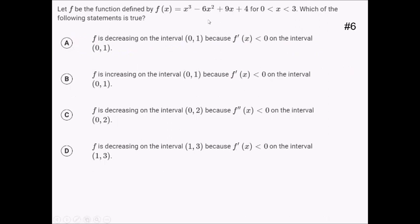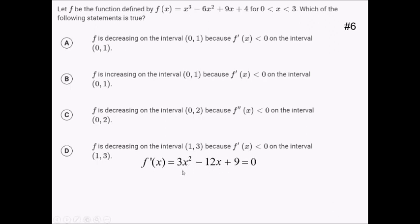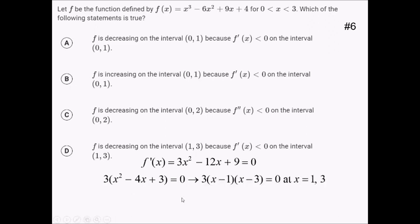For this problem, we've got this polynomial and we want to know which statement about it is true — we're talking about increasing and decreasing. So we need the first derivative, which is going to be 3x squared minus 12x plus 9. Setting this equal to 0, I can factor out a 3, leaving x squared minus 4x plus 3 equals 0. Factoring further, that's x minus 1 and x minus 3, so critical values at 1 and 3. Putting that on an f prime number line, before 1 let's try 0: that's a negative times a negative, which is positive.